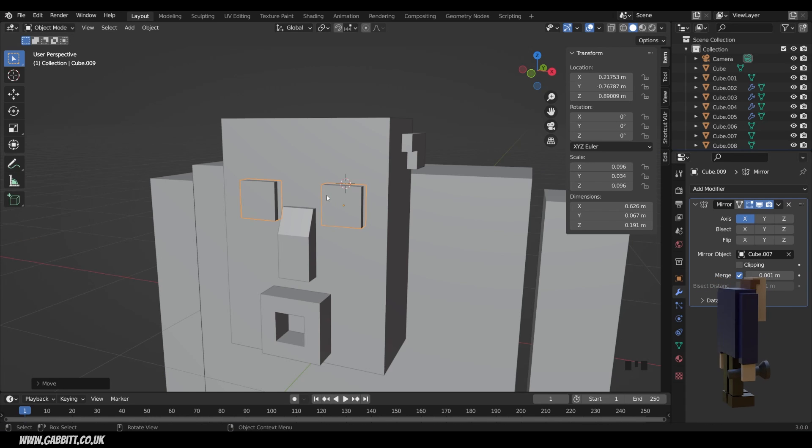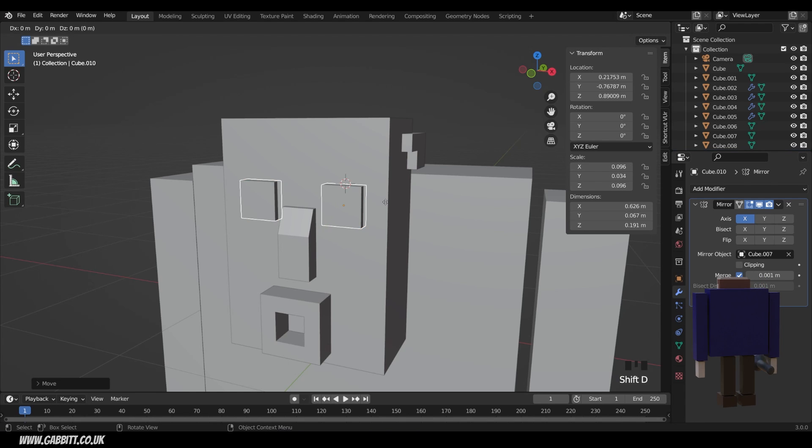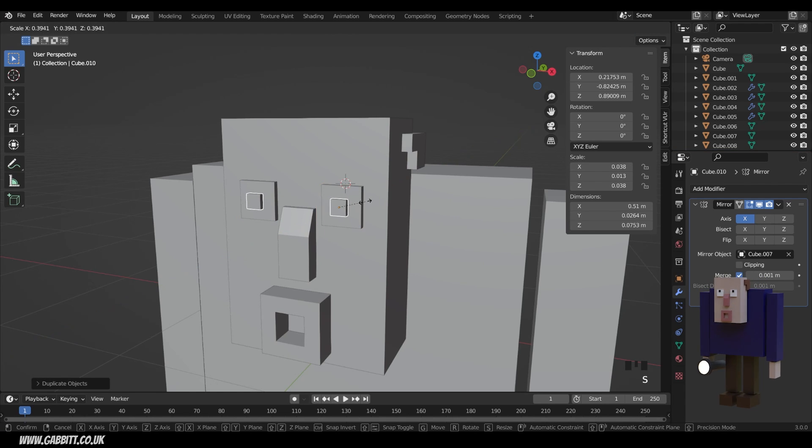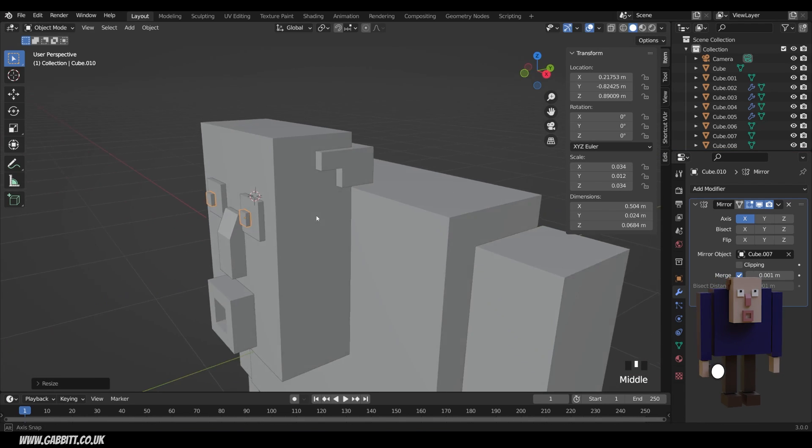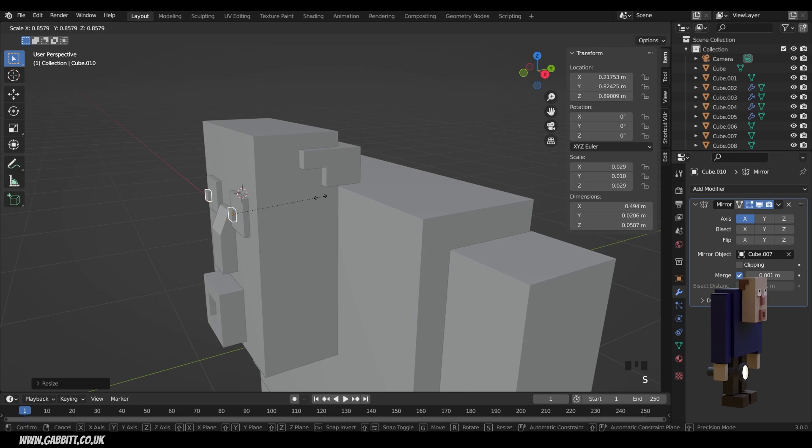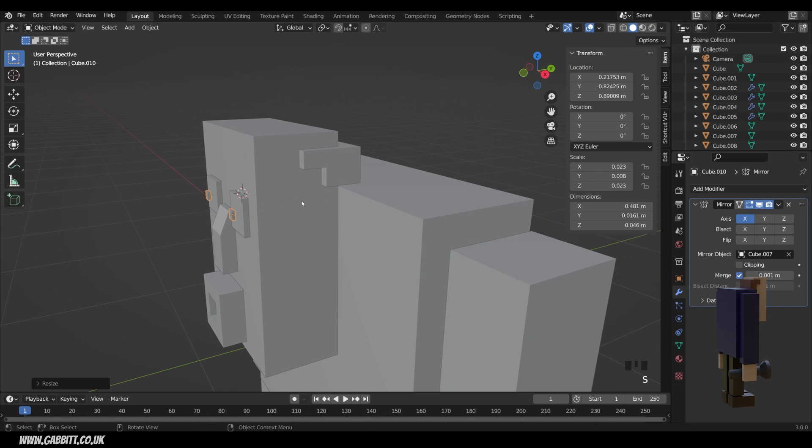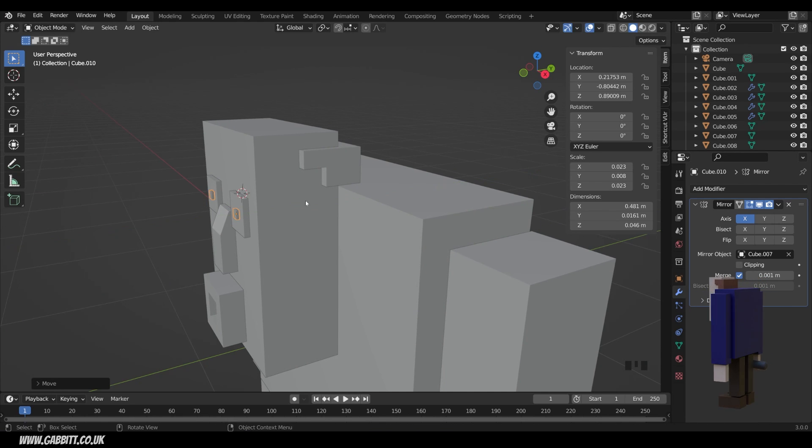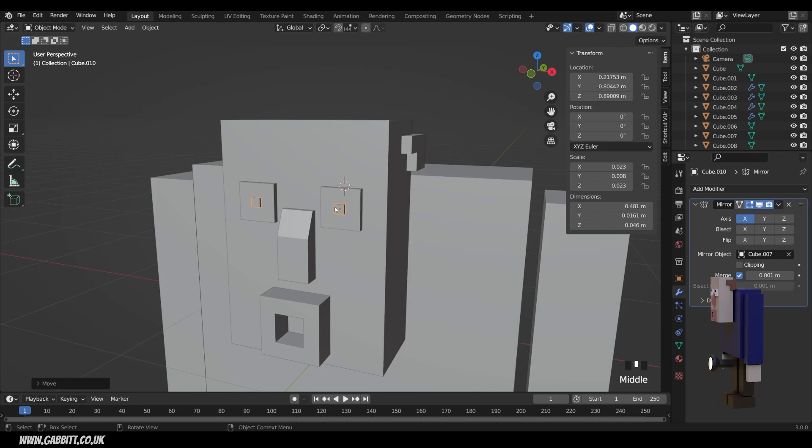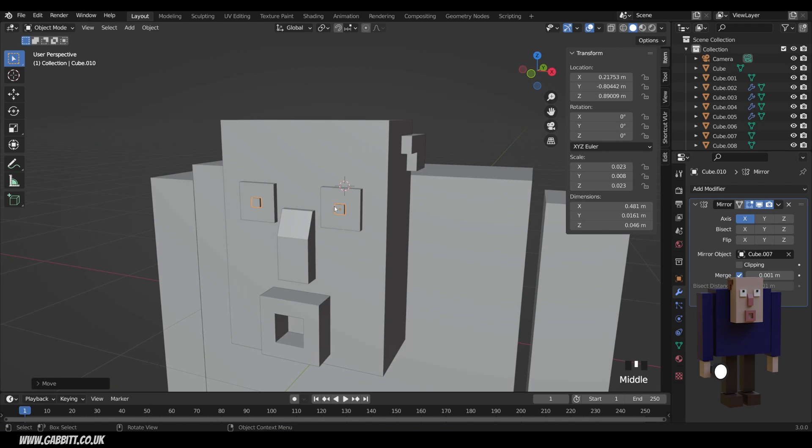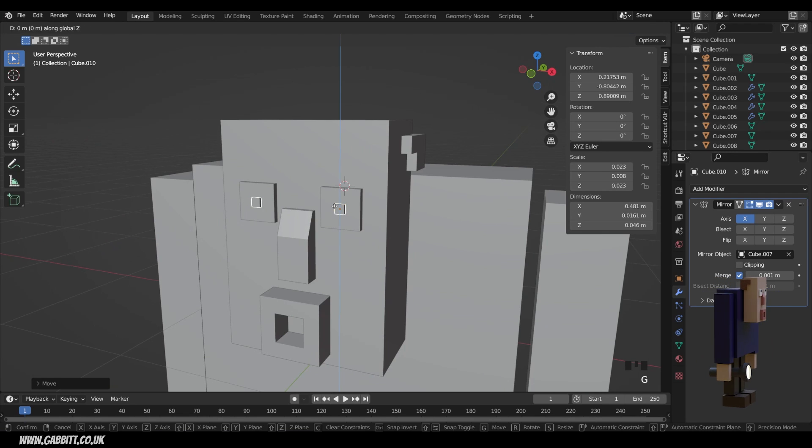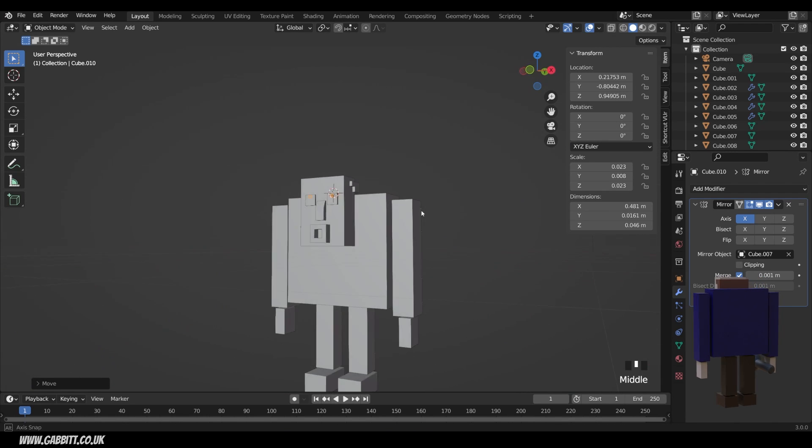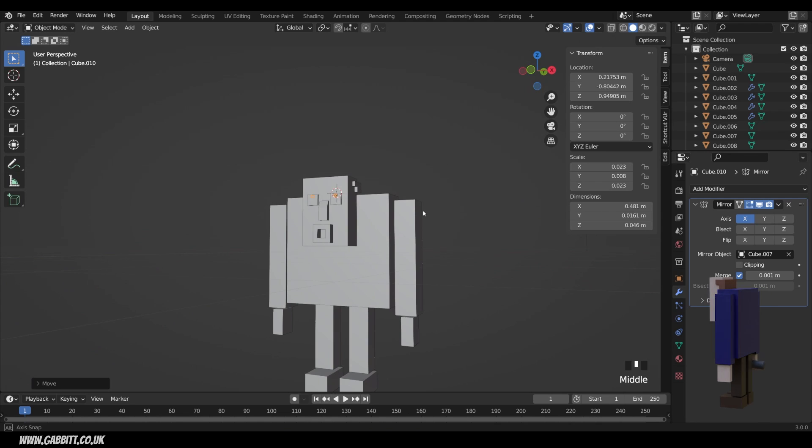scale it down. And we've got some pupils there. I'll make them nice and small G then Y and move them back into position like this. And his pupils are going to be at the top of his eyes. G then Z is he's looking up at this scary monster. Okay. So we're certainly getting there. Now all we need is the torch flashlight. If you're American.